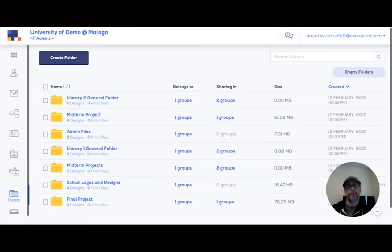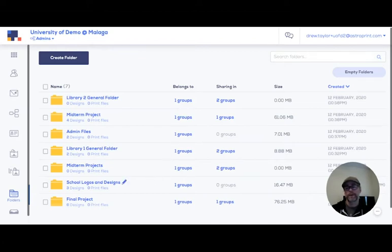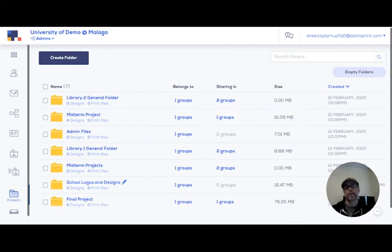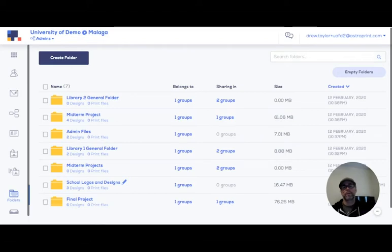Now you may want to make folders public from time to time. In our example here of a university, you may want a folder of university logos or your organization logos that are then shared to all the groups below.